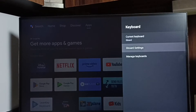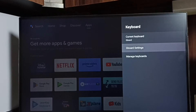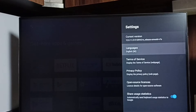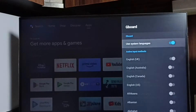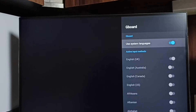Let me go back, go to Gboard settings, go to languages. Using this languages option we can change the keyboard language or we can add multiple languages to the keyboard. First we have to disable the 'use system languages' option.